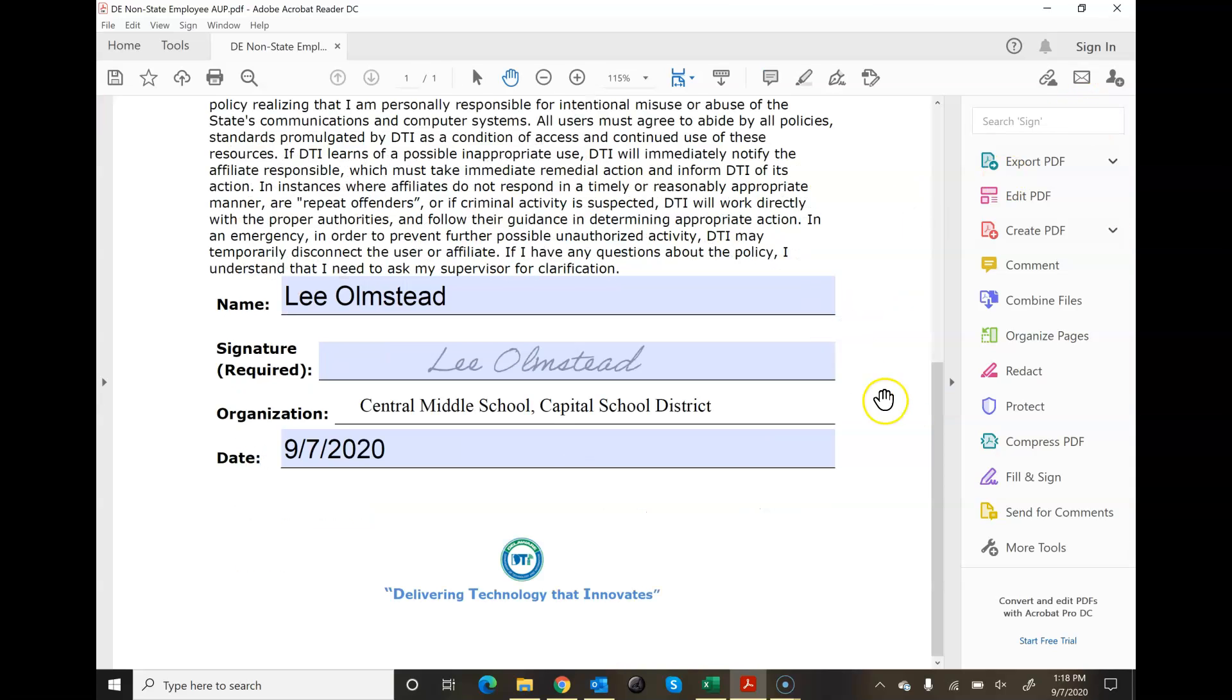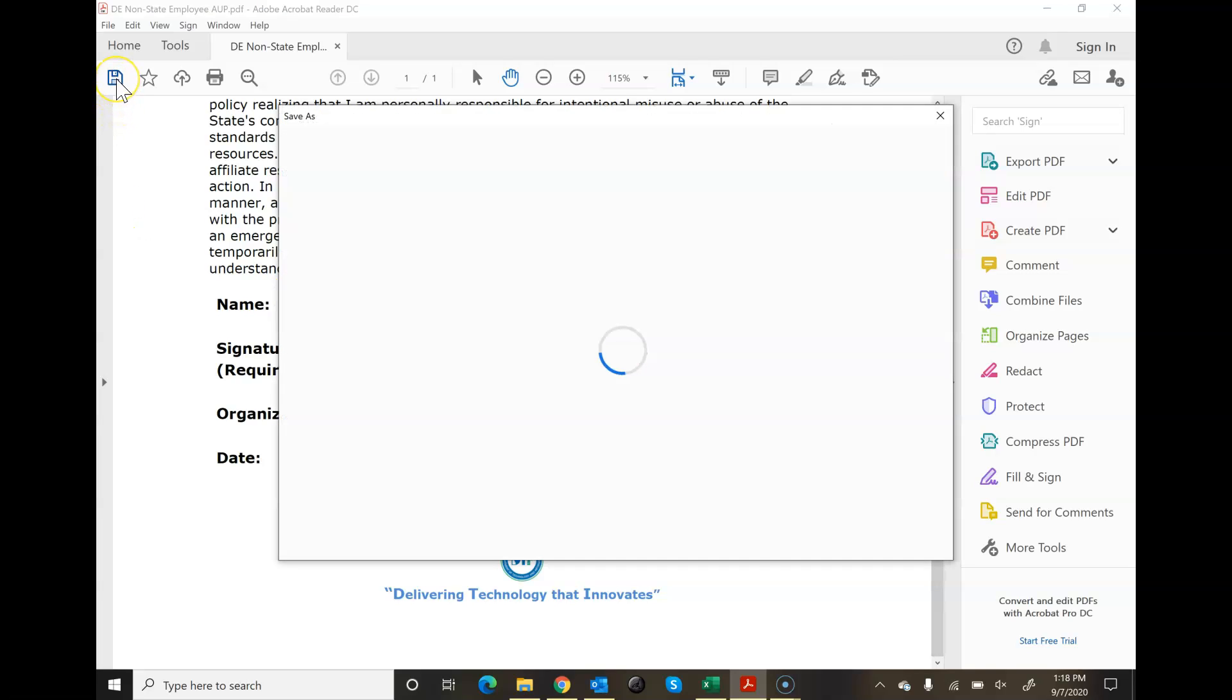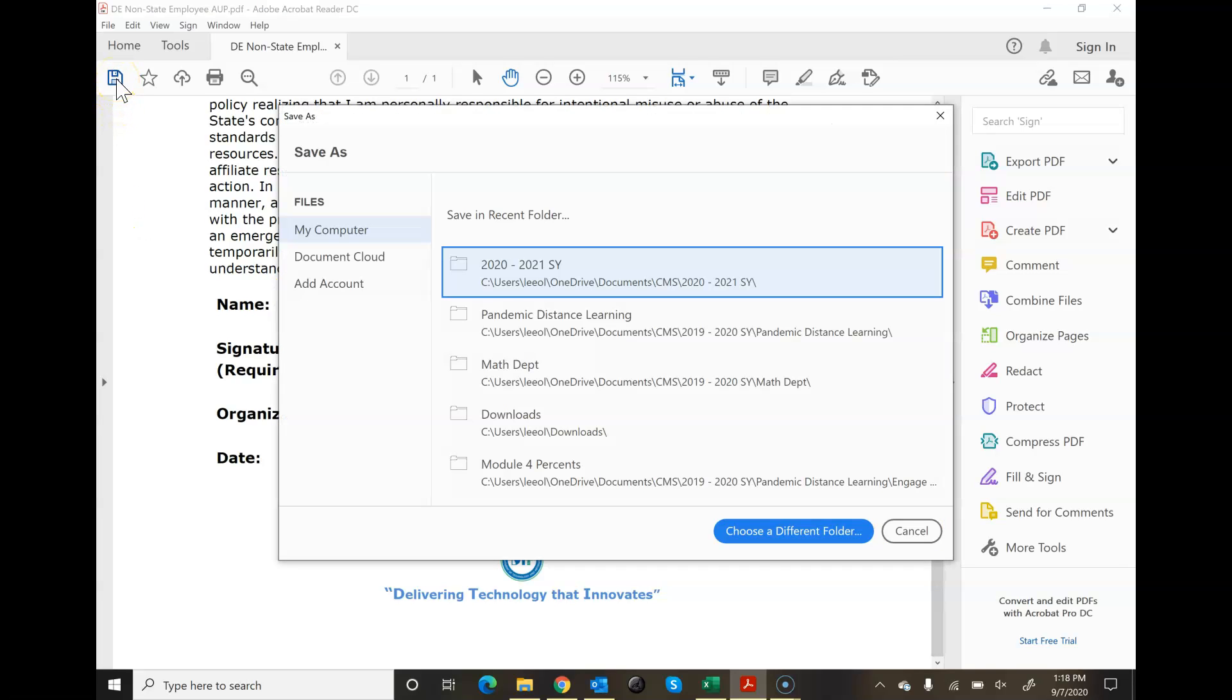I close that up and there we go. Now what I want to do is I want to save it. I click the save feature.